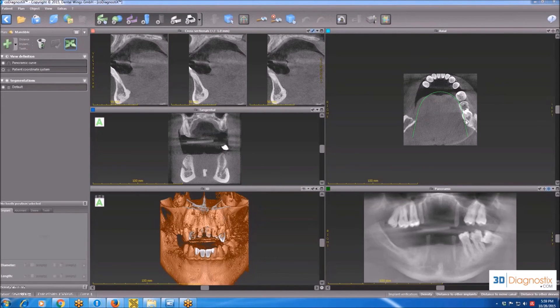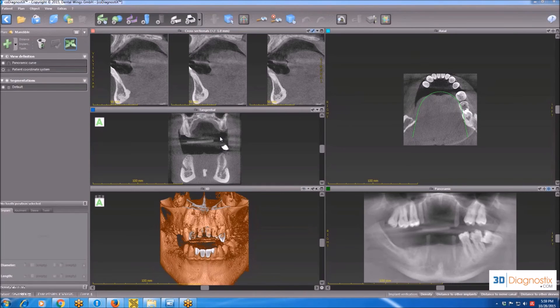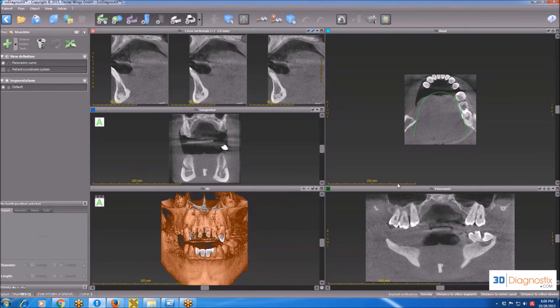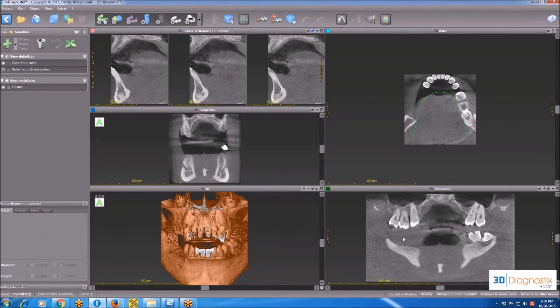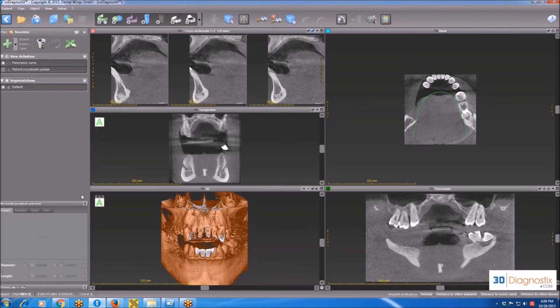As you can see over here, we have five main views: the cross-sectional, the tangential, the 3D, the panoramic, and the axial view. You can see over here we have five views, a top tab, and this panel on the left.